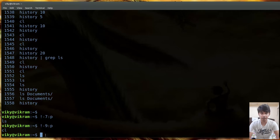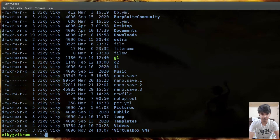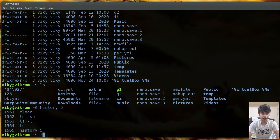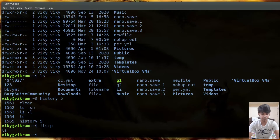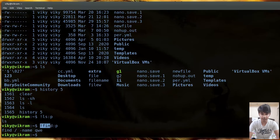Other than numbers, you can also provide a string with the exclamation mark. Let me run some commands - ls sh, ls -l, and ls. Now with !ls:p it will print the latest command that was run containing the string ls. Similarly, !find:p will print the latest command run that has the string find inside it.